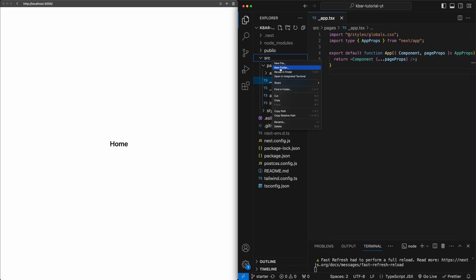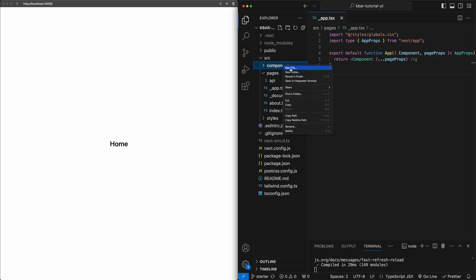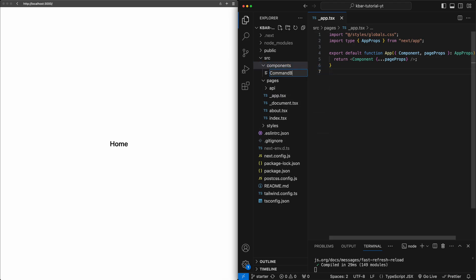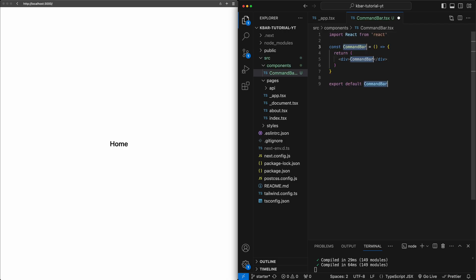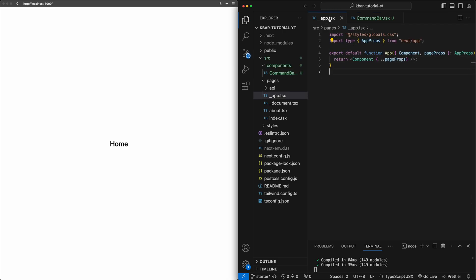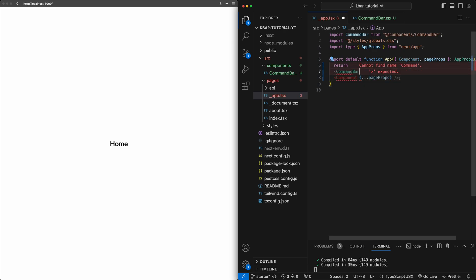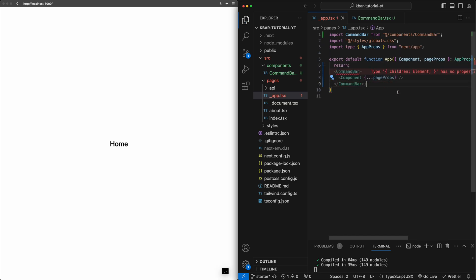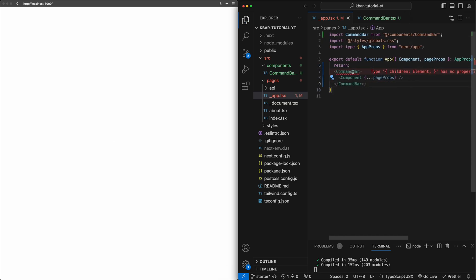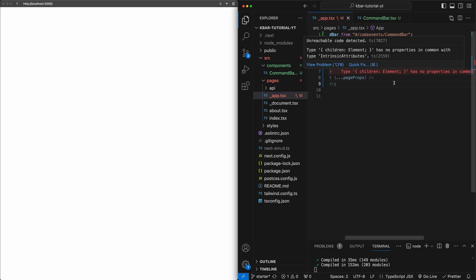I'm going to go ahead and create a folder here called components, and we'll create a new file called command-bar.tsx. I'll create a placeholder component for now, and then go into the app and quickly surround this with the new component — CommandBar. There's an error right now because it's saying that this command bar won't take children as a prop. We'll fix that in a quick second.